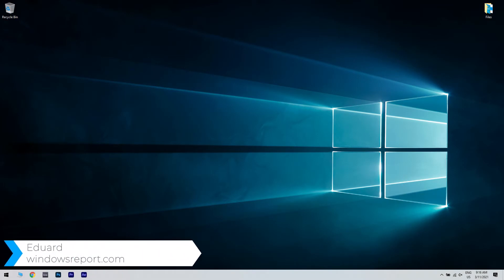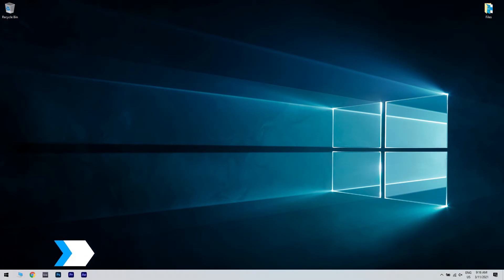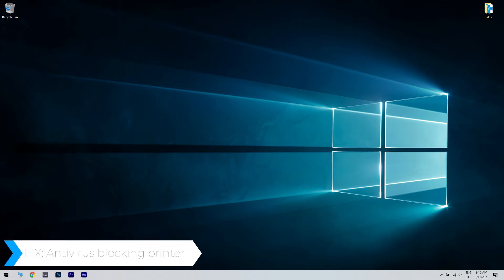Hello, I'm Edward and welcome to windowsreport.com. In this video I will show you how to fix your antivirus blocking your printer.